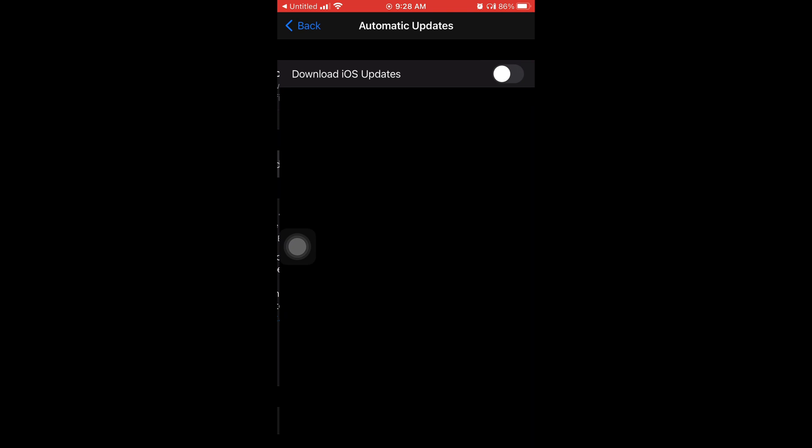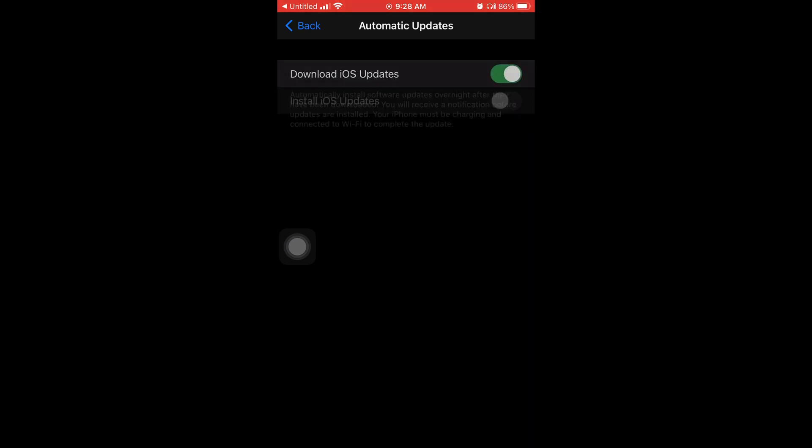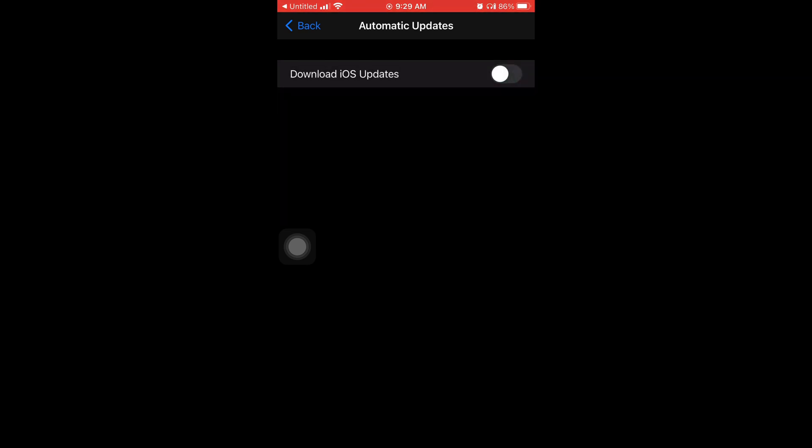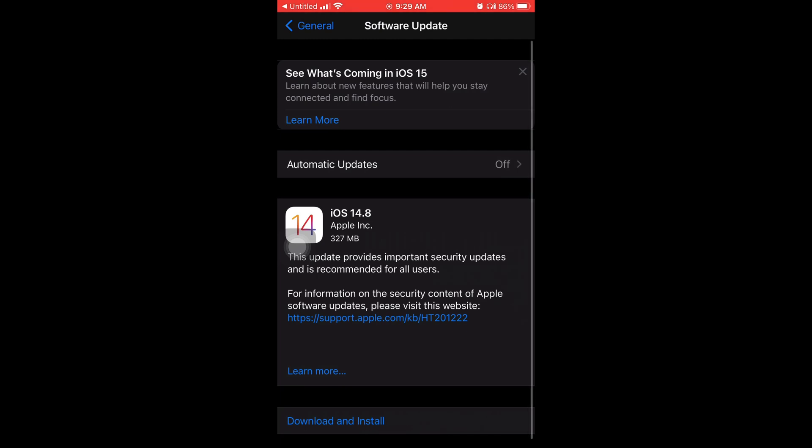And then you can see it right there. You can enable automatic updates but I personally don't. I like to do it manually.